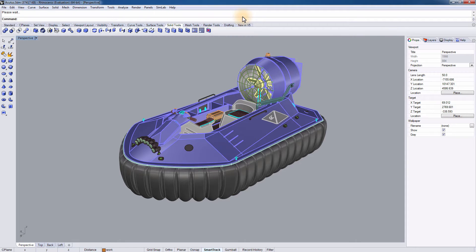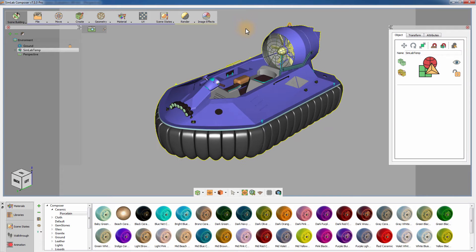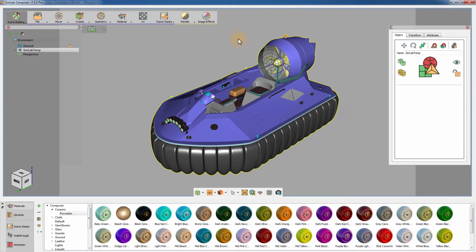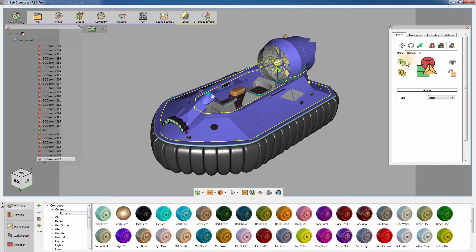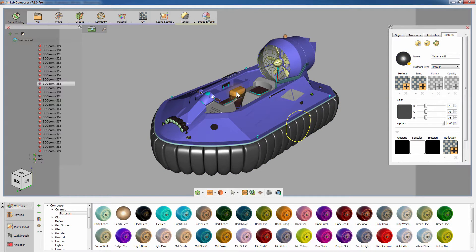Click on Link with Simlab Composer. If you click any object, you will notice that the materials have been imported to Simlab Composer, along with the model.